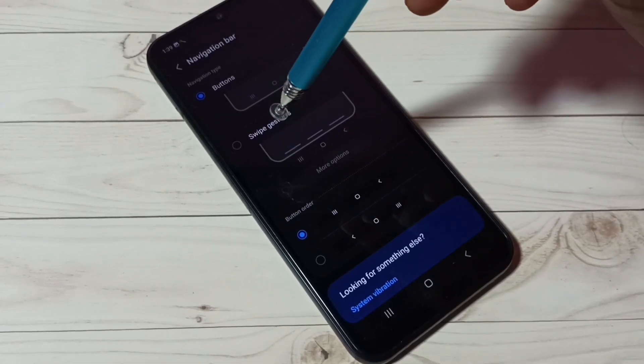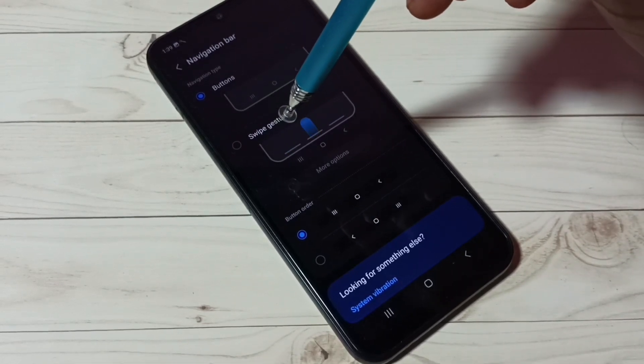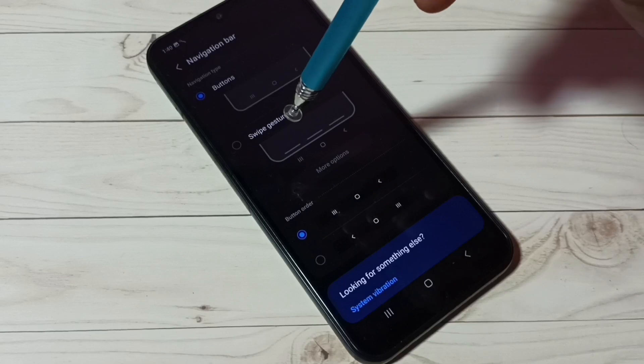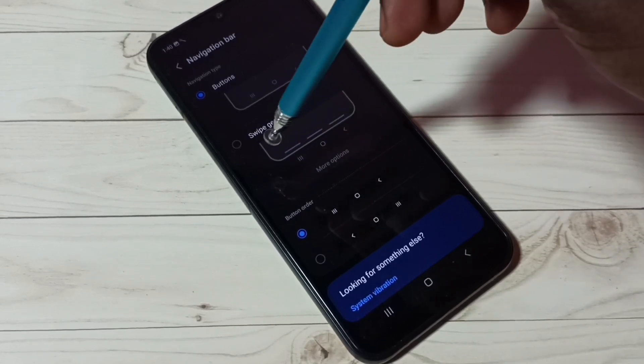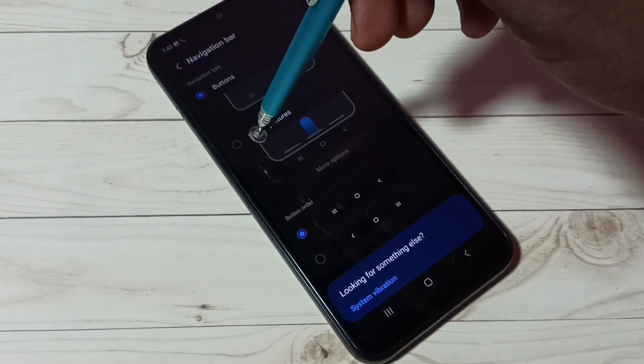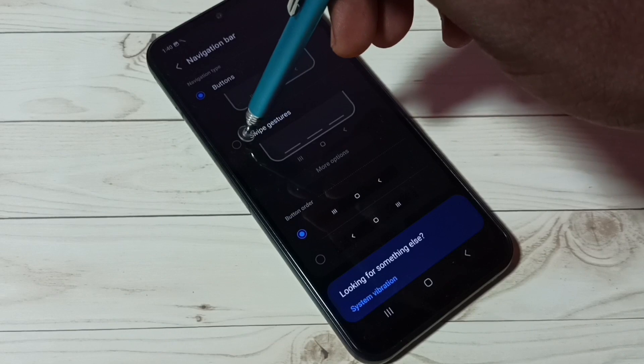Okay, so let me select swipe gestures. Here we can see the demo how to use that. Tap on swipe gestures.